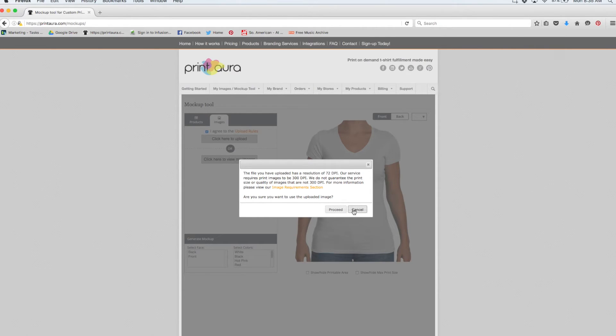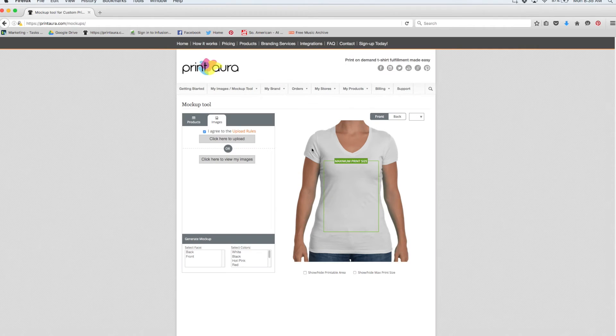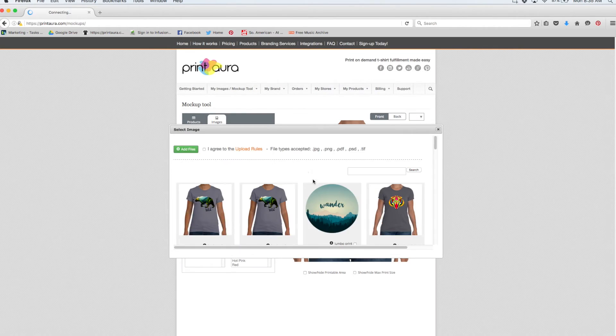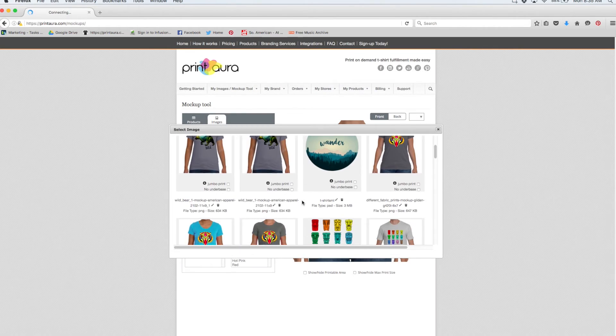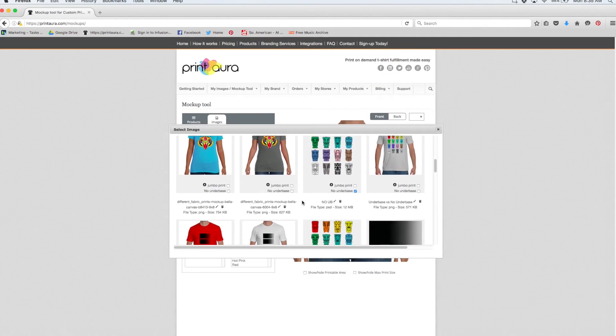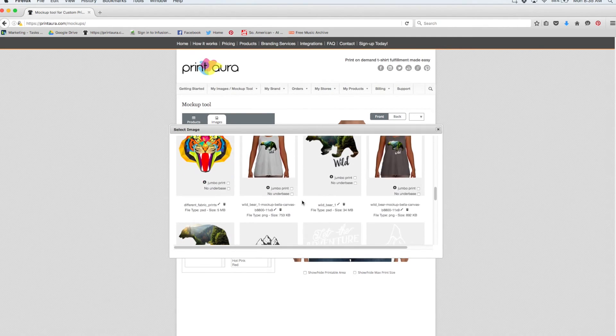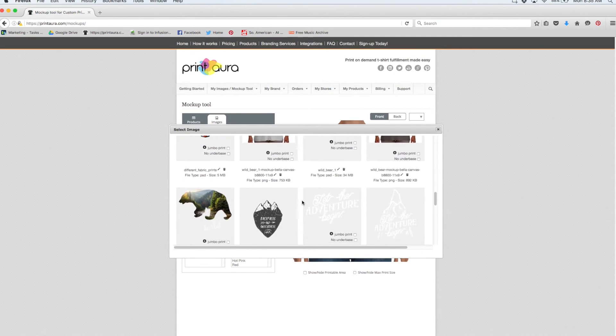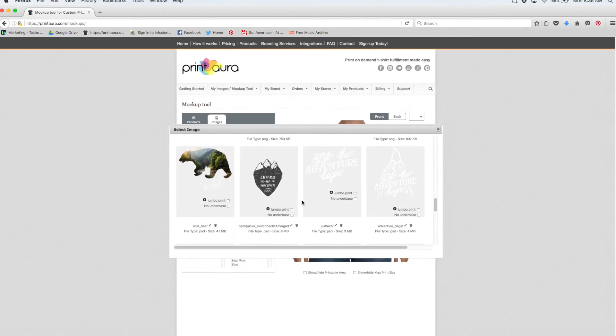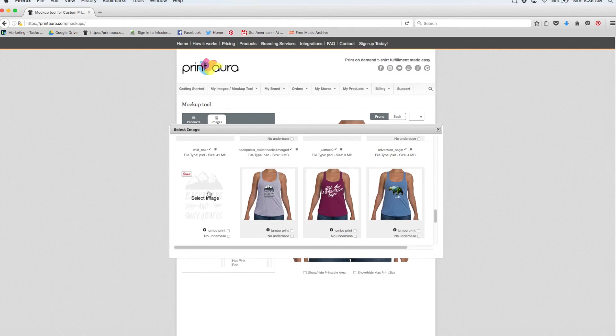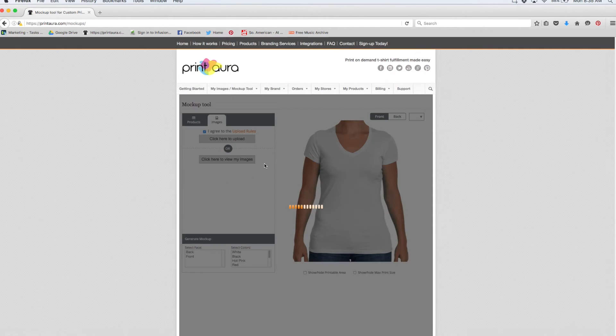If you upload it at 72 dpi, it's going to be a much lower quality print than what you're looking for. So I'm going to click cancel. And I'm going to go ahead and select an image from my images that I know fits the image requirements. So I'm going to go ahead and select this image.